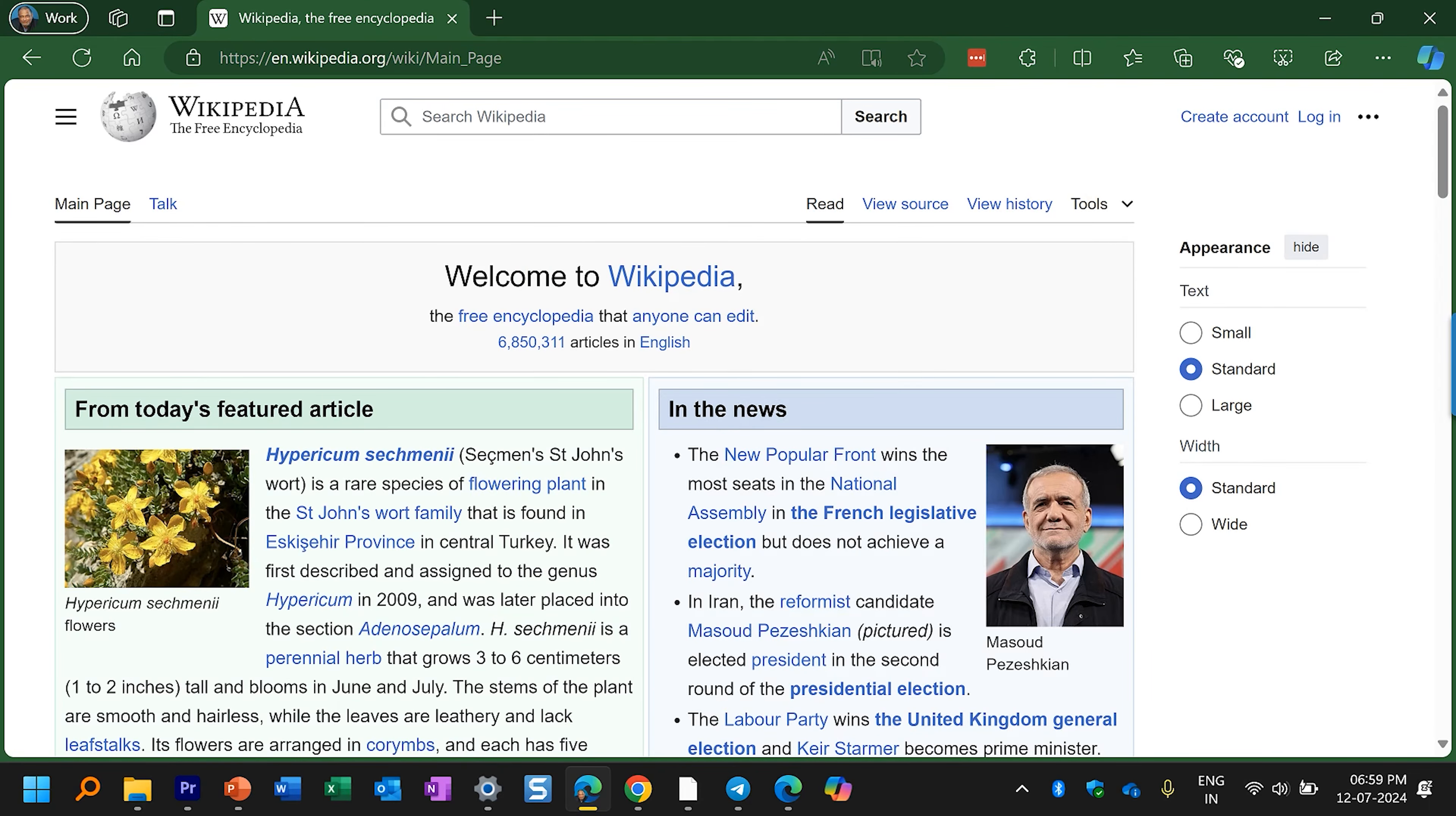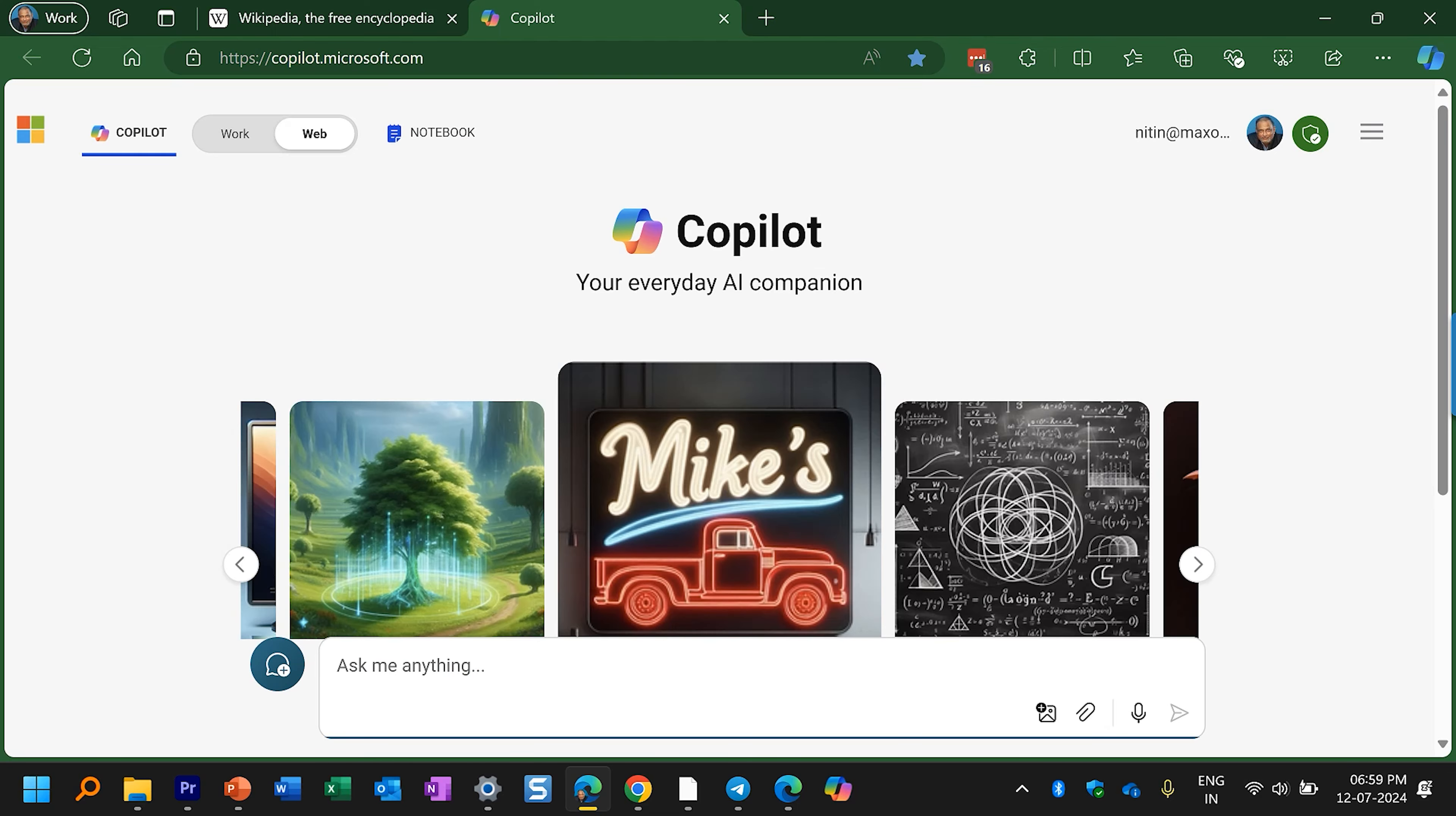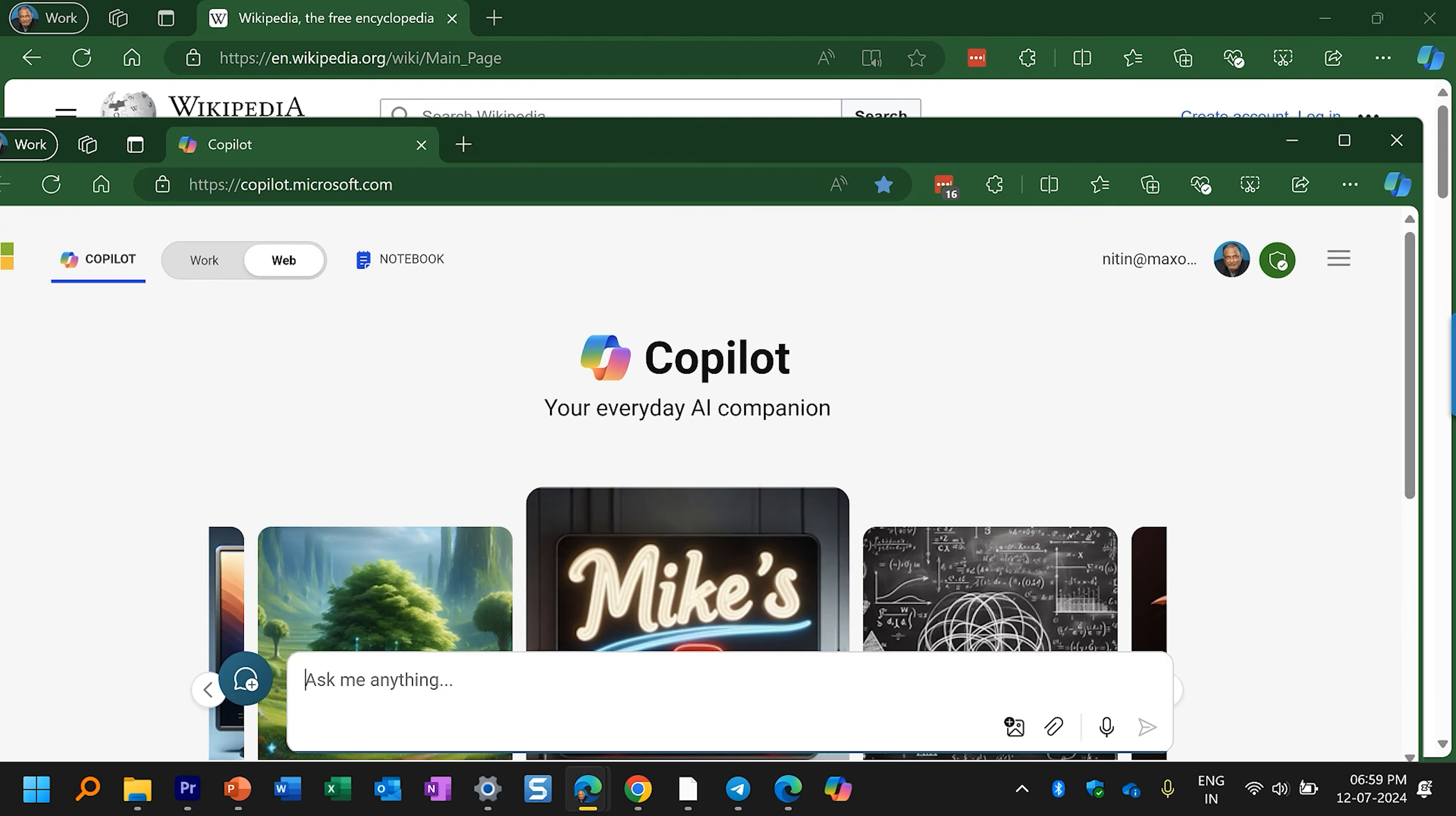If some website is already open in that profile then it'll add it as a new tab. I have not found a method of forcing it to open in a new window, but that's easy. Once it opens as a tab, just drag it out to create a new window.